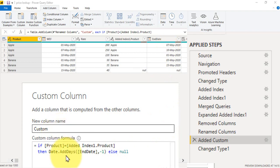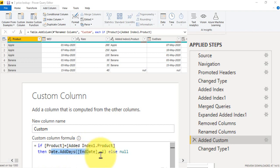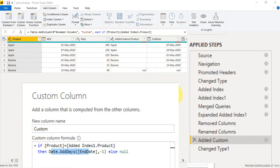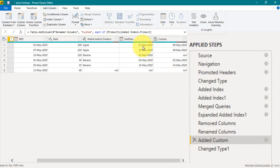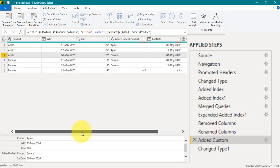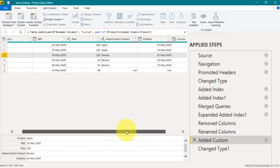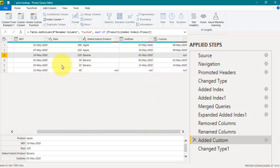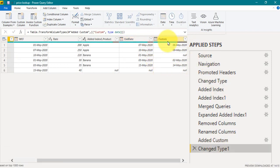I subtract one day from 7th to get 6th of May using the formula Date.AddDays(End Date, -1). If I don't use this, the column returns null, and when a new product like Banana starts, it incorrectly picks up the previous product's row. The final result shows: 1st to 6th of May at 200, 7th to 9th at 250, and 10th of May onwards with a null end date — meaning no end date. I then change the column type to Date. Those are all the steps needed in Power Query Editor.